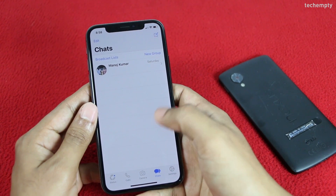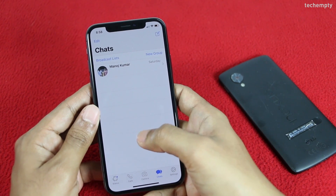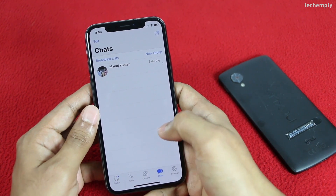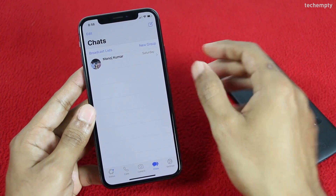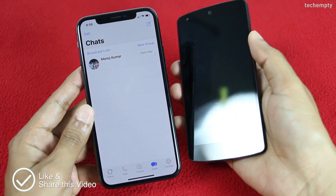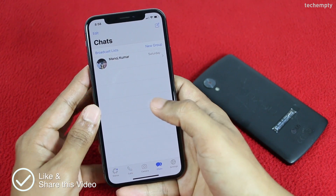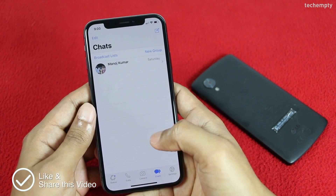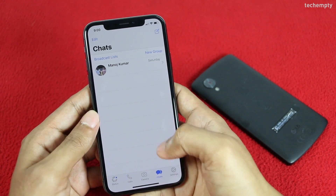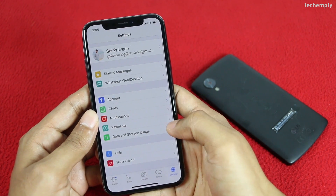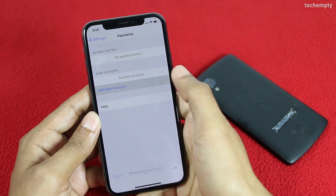Alright, let me show you how you can set up WhatsApp payments to send and receive money through WhatsApp. I'll be showing you the steps using an iPhone. If you are an Android user, the procedure is almost similar. Let me know if you have any issues while activating this feature. First of all, open the WhatsApp messenger and go to Settings.